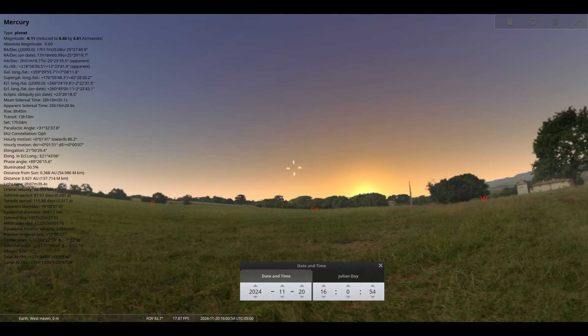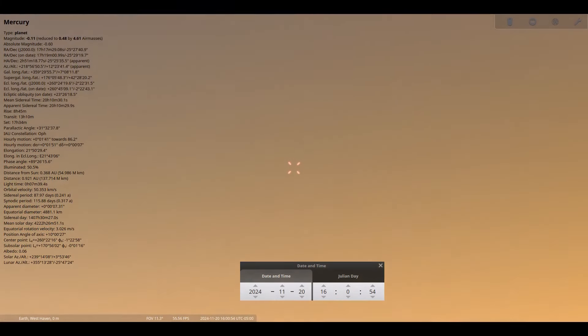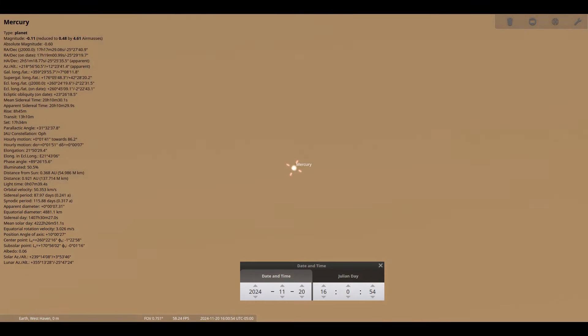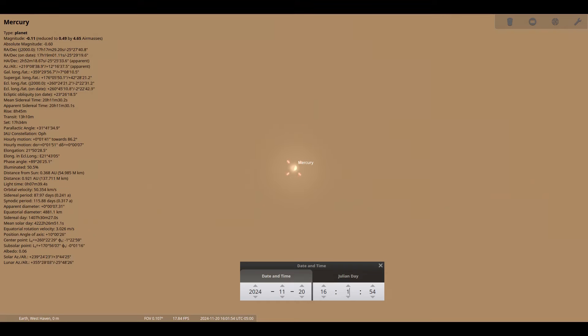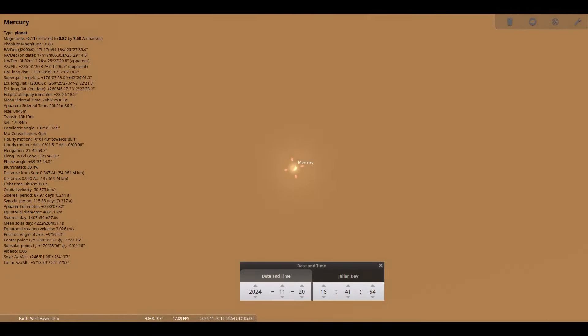Mercury remains very low in the western sky this month, barely clearing 2 degrees above the horizon 30 minutes after sunset. It will shine at magnitude minus 0.3 for the first couple of weeks and begin to dim on the 20th, ending the month basically disappearing at magnitude 1.4.